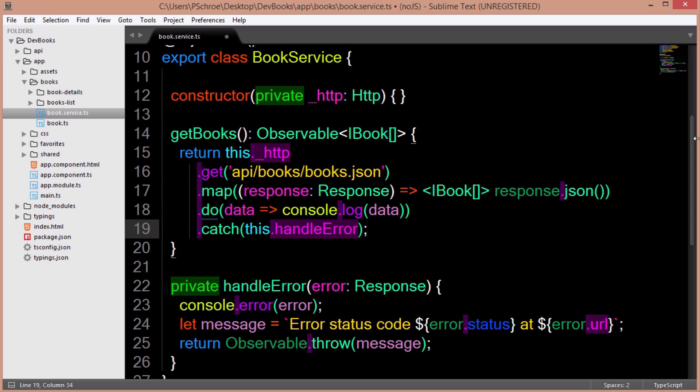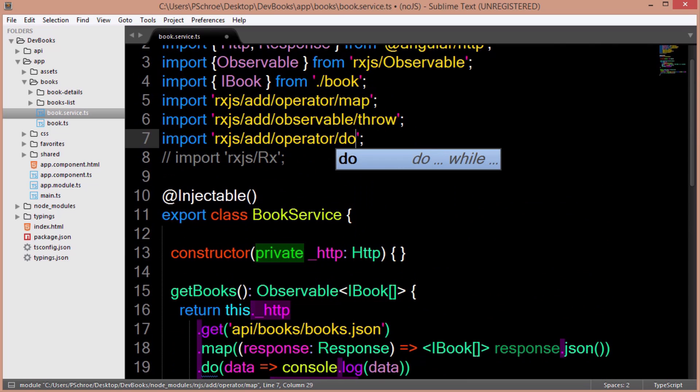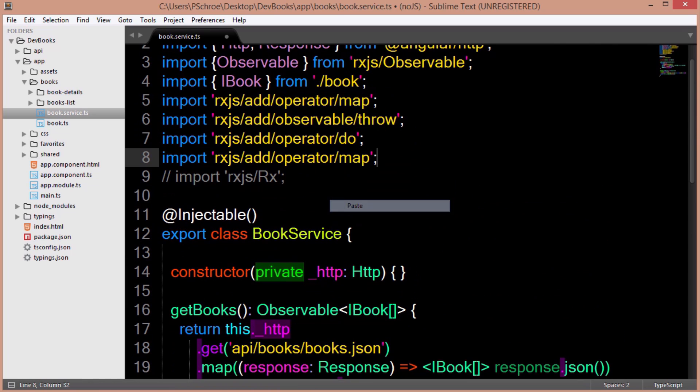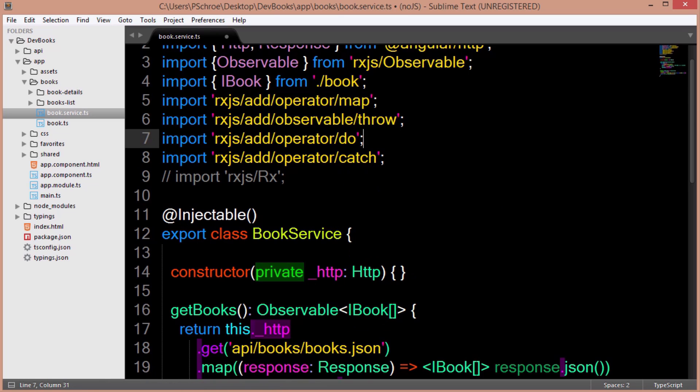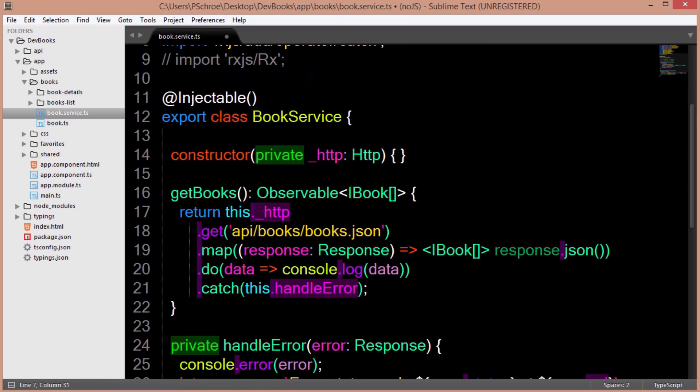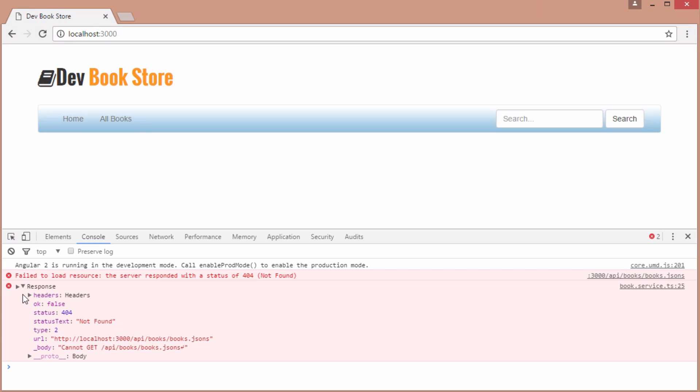And then let's just break our API call by adding an extra s to the end of our endpoint. And now on refresh we get a nice descriptive error message alerting us of the problem with the response object.